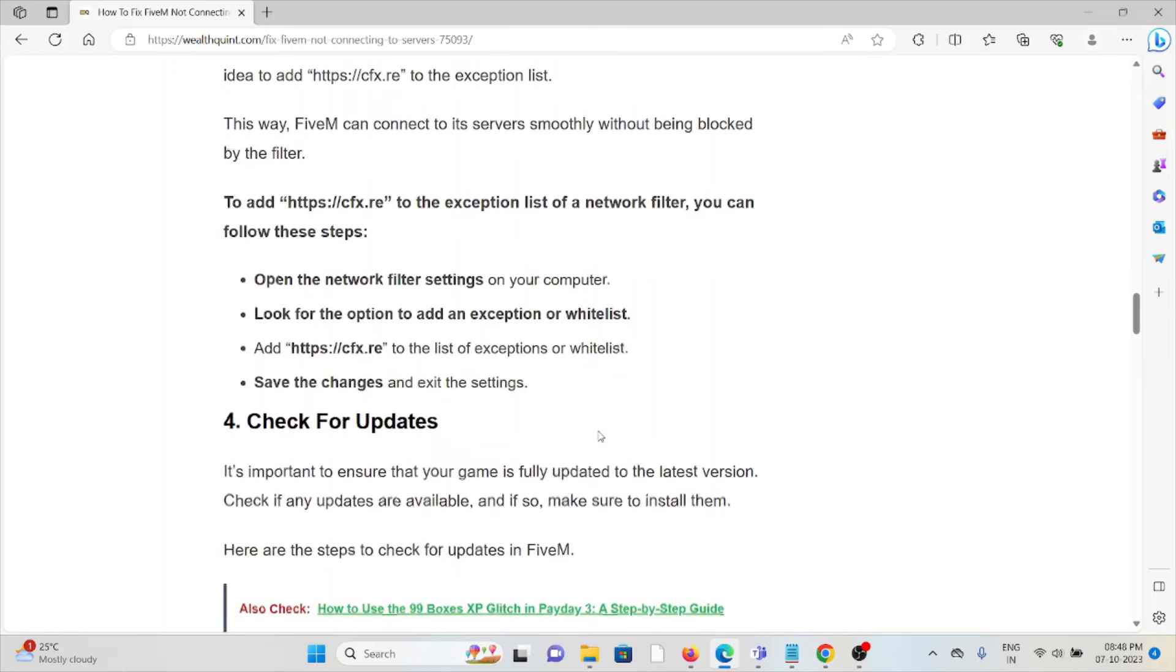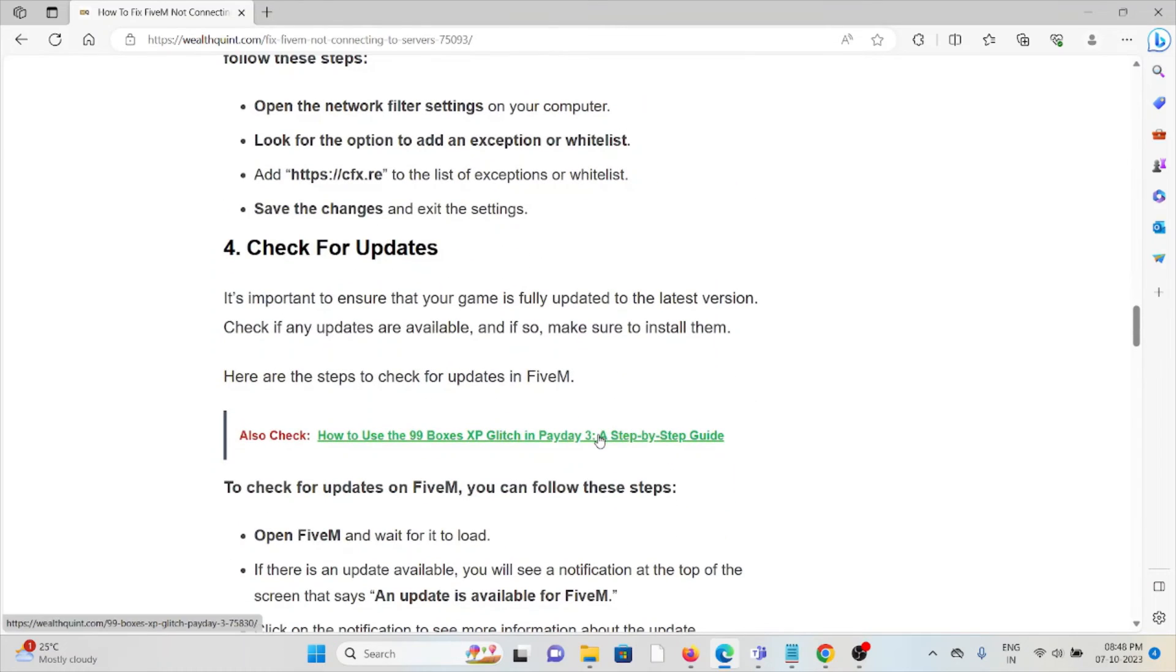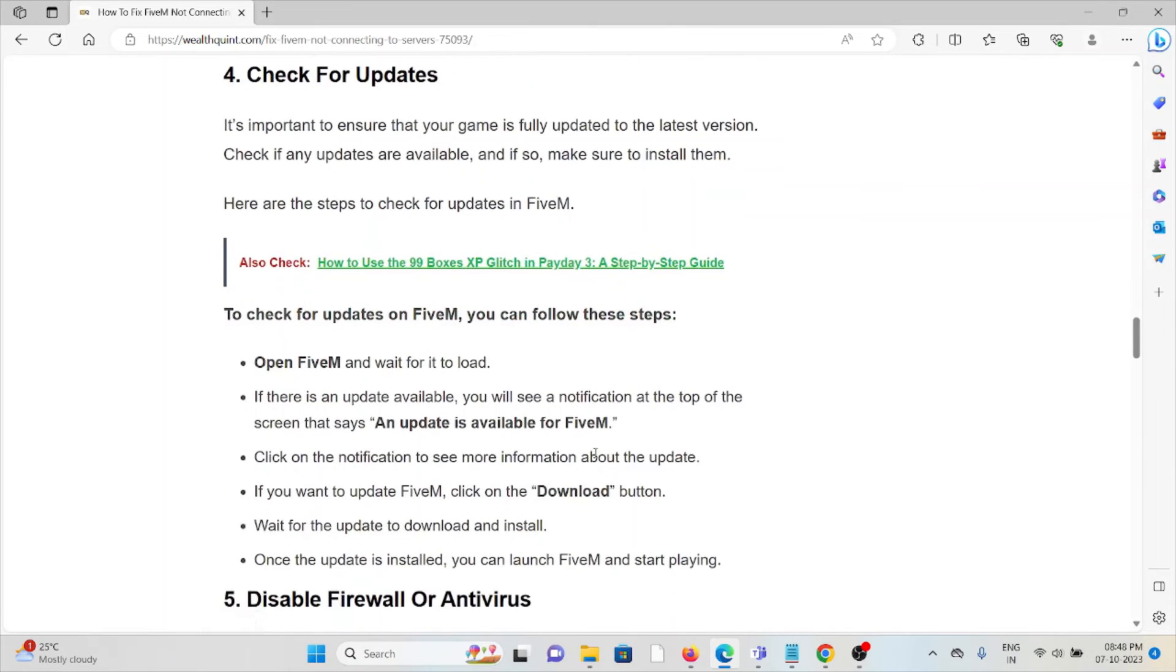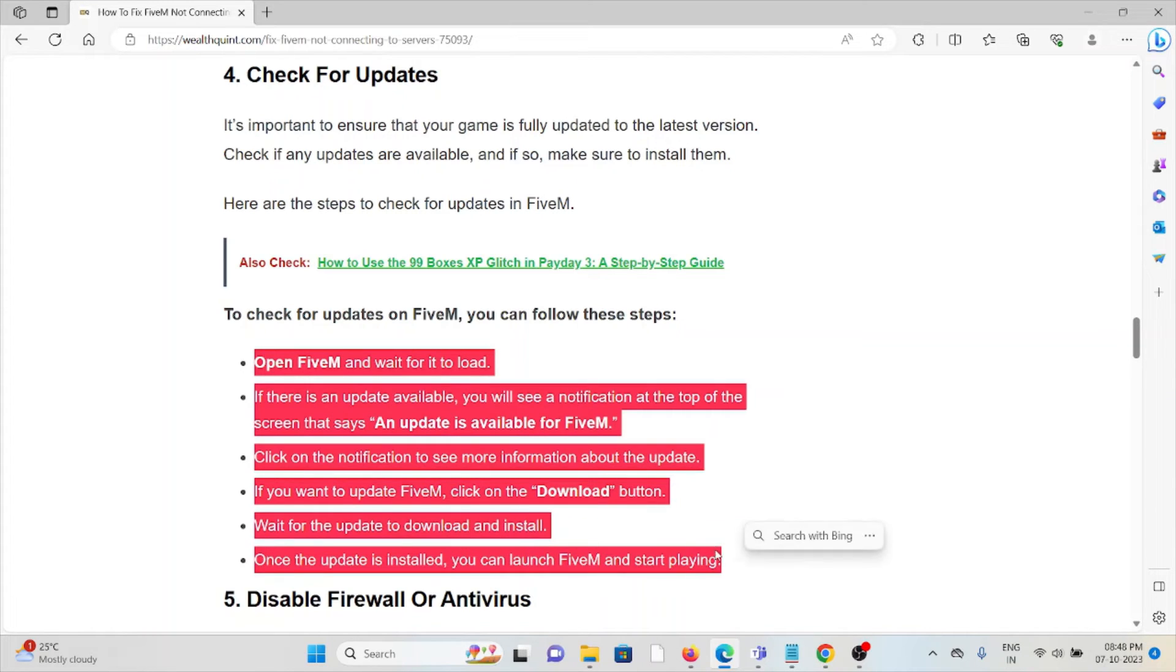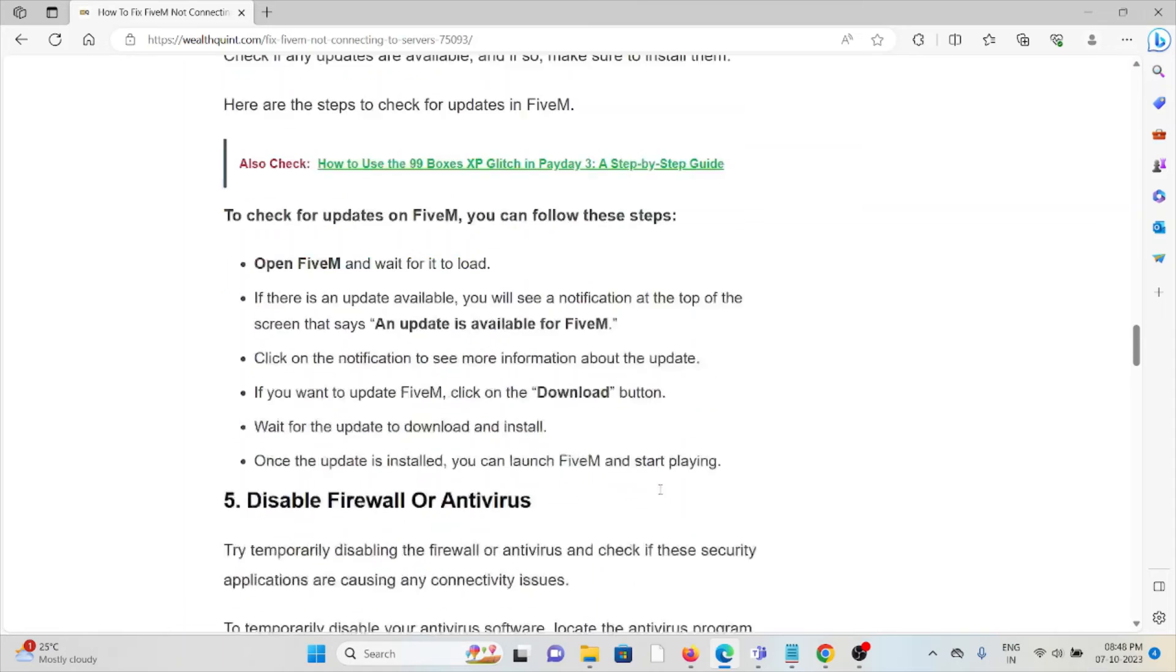Method 4: Check for updates. It's important to ensure that FiveM is fully updated to the latest version. If you're using an older or outdated version, always try to use the latest version. To do that, follow the steps sequentially.